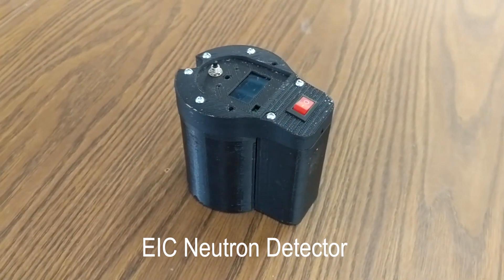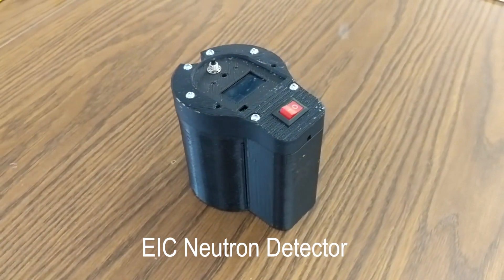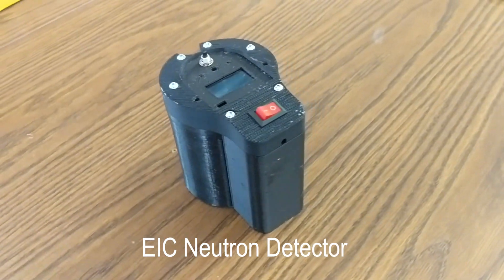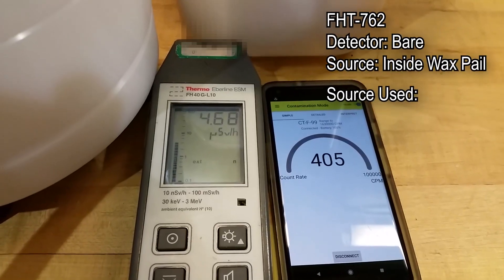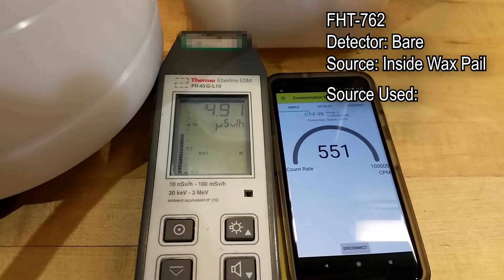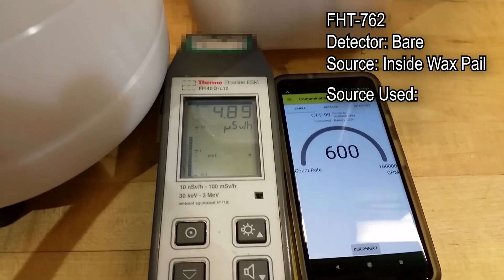Hello, in this video we are showcasing our neutron detector. This was a qualitative test in which we just wanted to see whether or not it works.